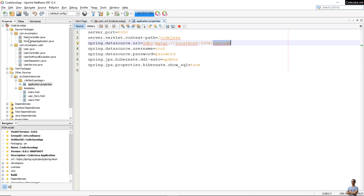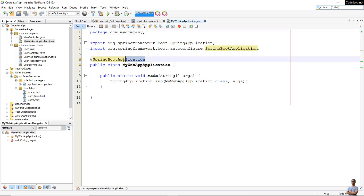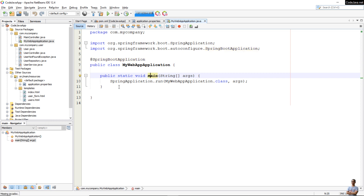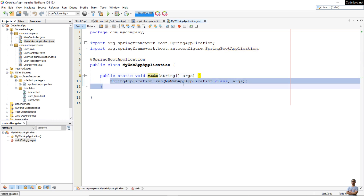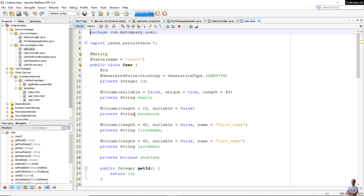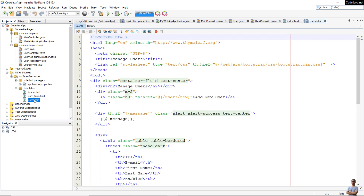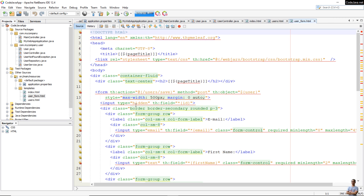Now I need to find the main class. In the source package you can see 'MyWebAppApplication' is the main class, annotated with the @SpringBootApplication annotation. This is the main class that will start the Spring Boot application. You can also see the main method with SpringApplication.run(), the MainController class, the User entity class that maps to a table in the database, and the User controller class.